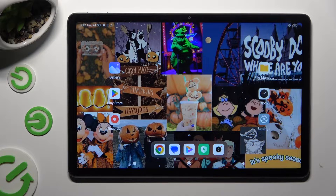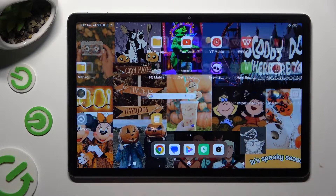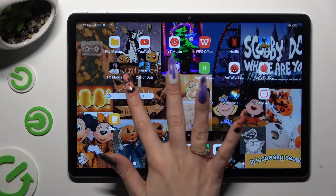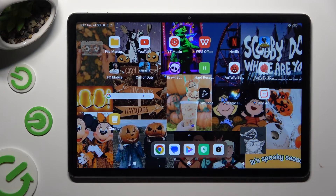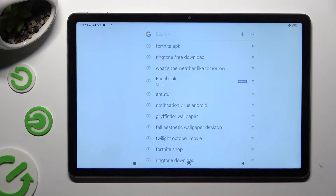Hi, in front of me is Redmi Pad SE and today I would like to show you how you can change and customize your keyboard's theme.